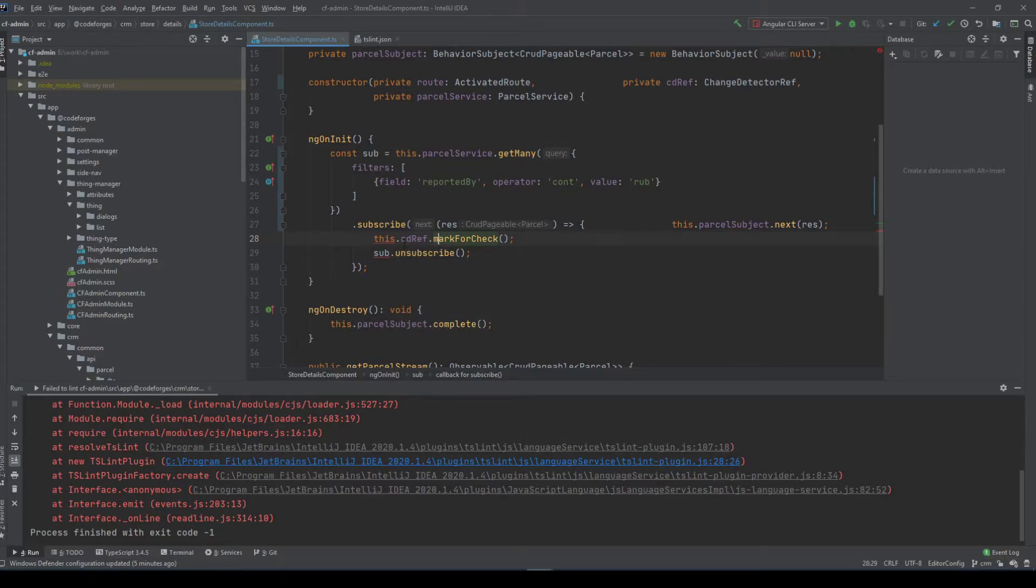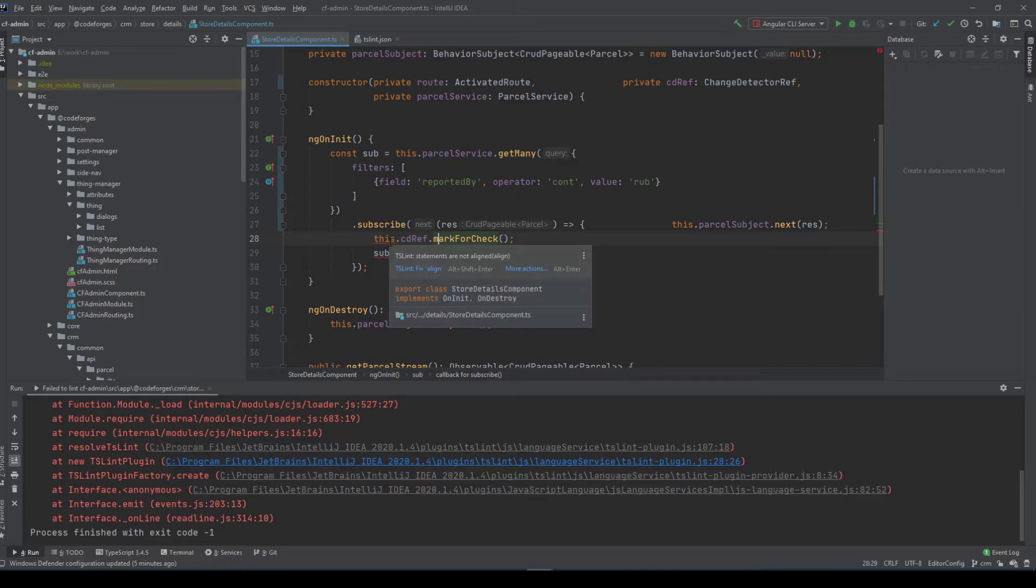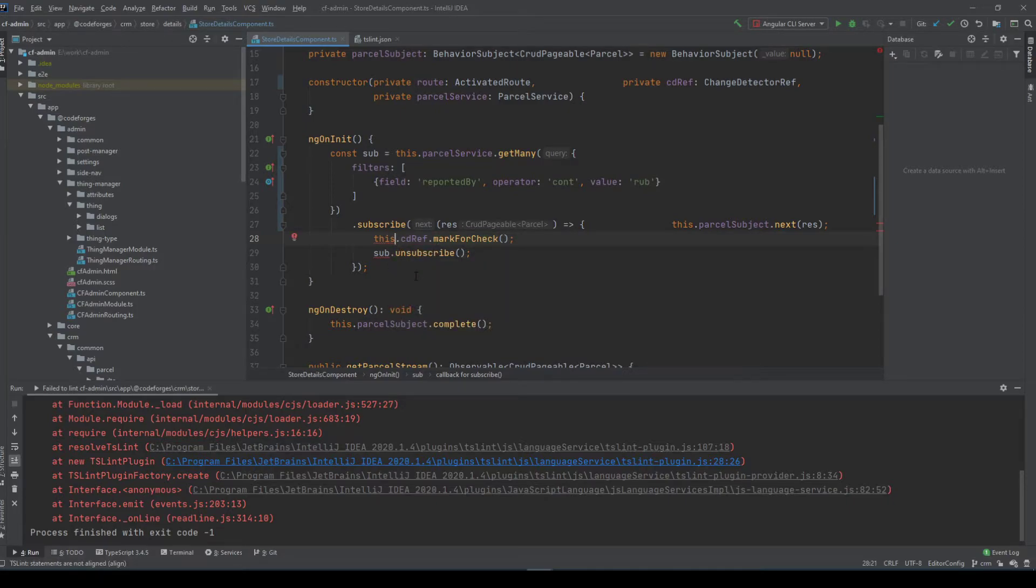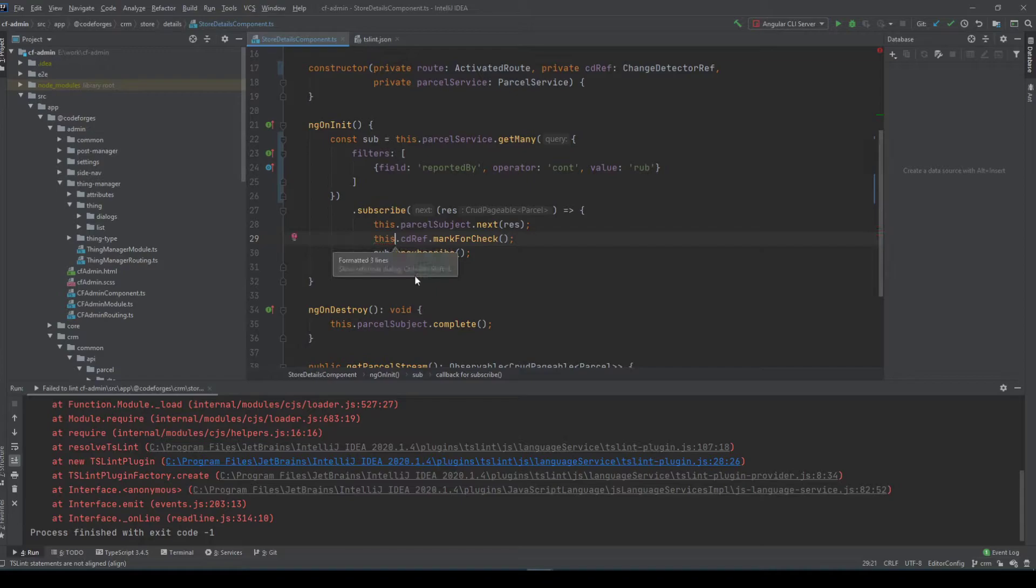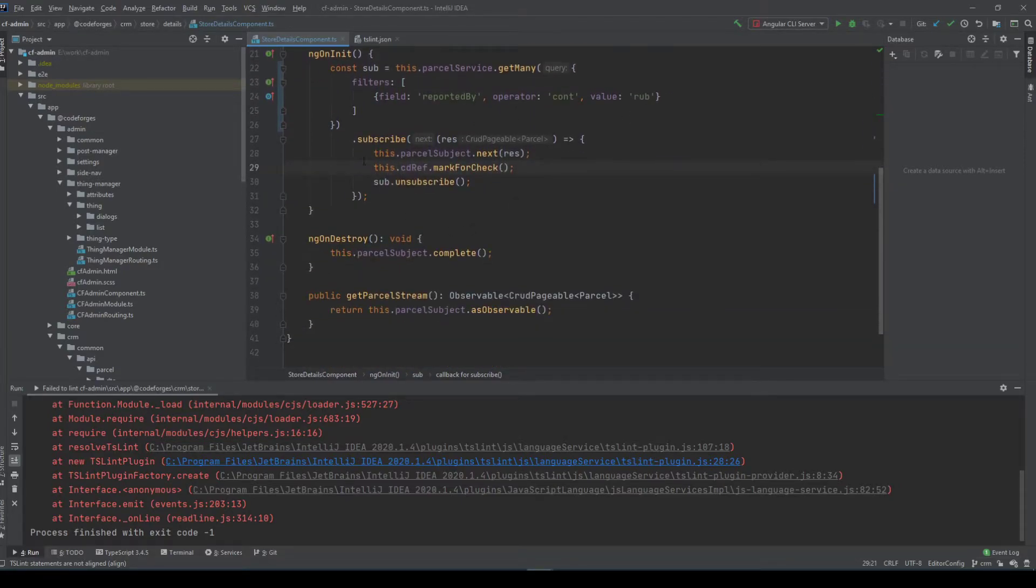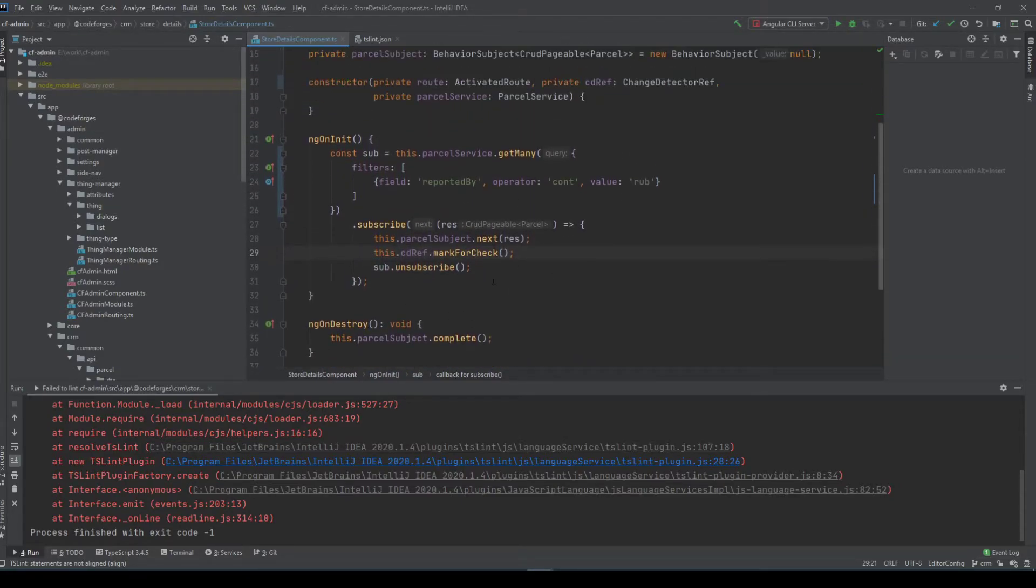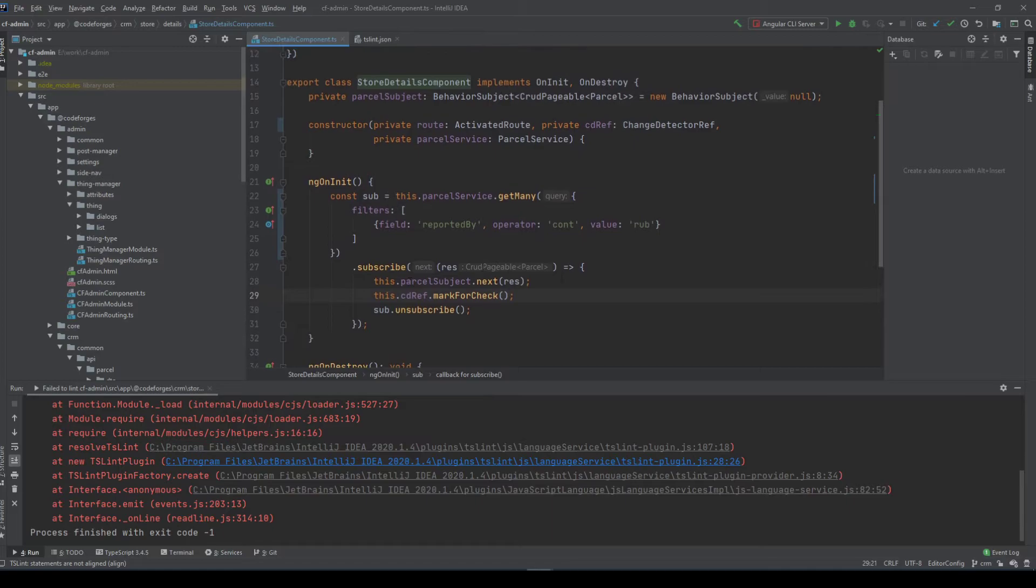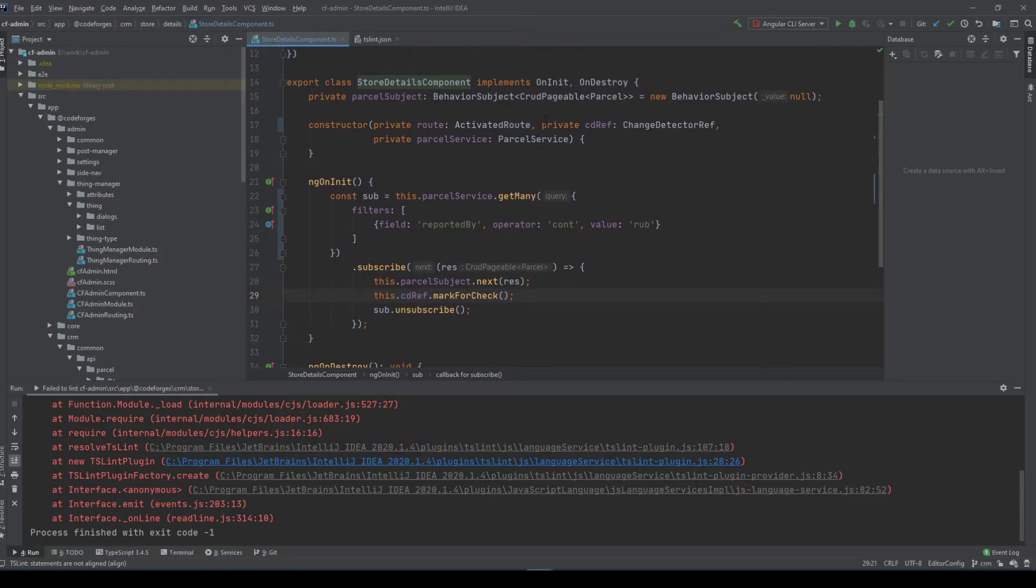We can press if you move it here, we can press Ctrl Alt L for auto formatting and it formats it into a correct format.